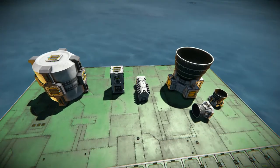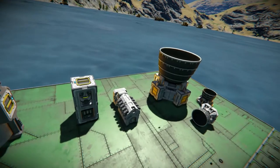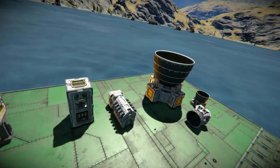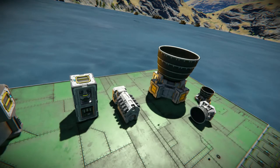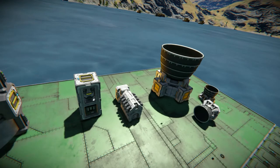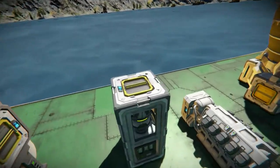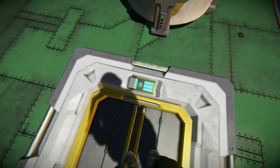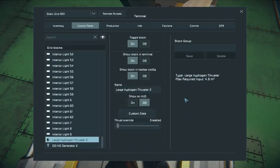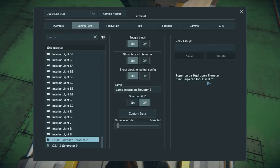For measurements, you have liters, then hectoliters which are 100 liters, and then cubic meters for the big hydrogen thrusters. One metric cubic meter is 1,000 liters. Coming into the terminal here, we can see how much a thruster is going to pull.